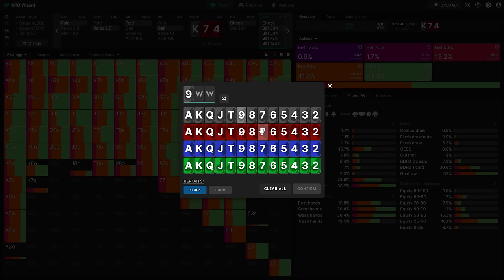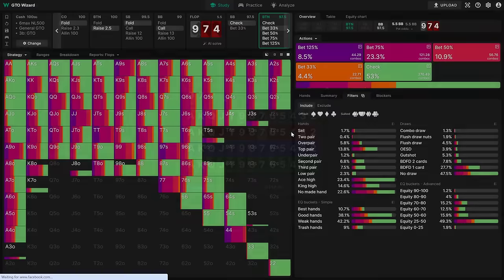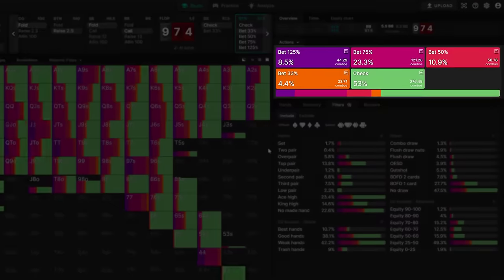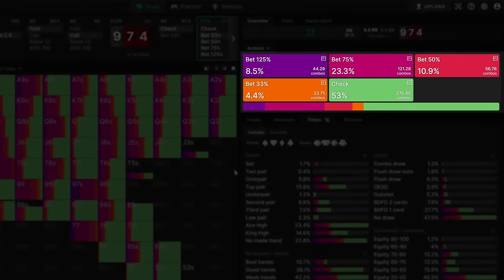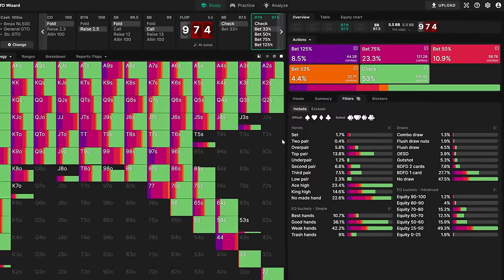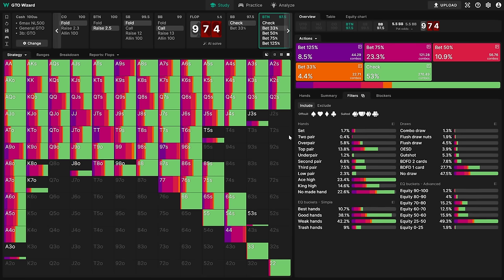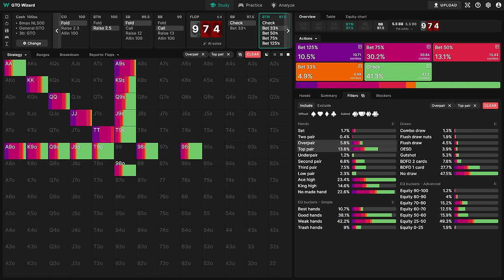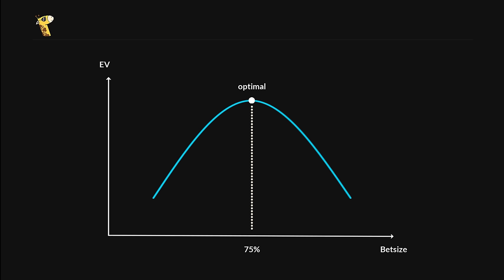There are in fact boards where two-thirds or three-quarters is the best size. On low disconnected boards, three-quarters pot is the most common size by far. Our betting range revolves around over pairs and strong top pairs, and three-quarters is just the right size for these hands. Bet any bigger and we isolate ourselves against too many strong hands. Bet any smaller and we lose out on value against hands that we beat.